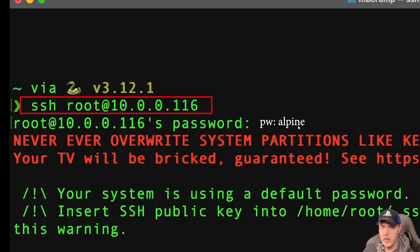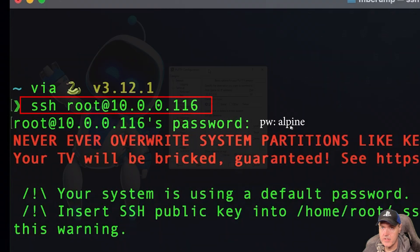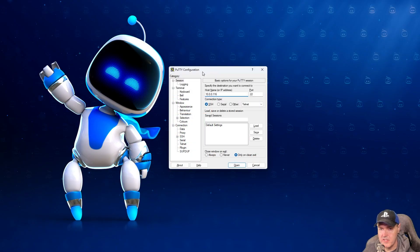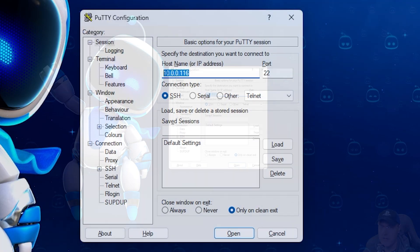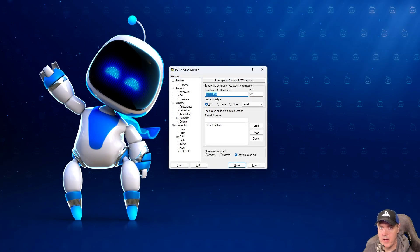Now, obviously, if you are using Windows, you could just use PuTTY, just punch in the IP address, and you're going to leave the port as it is, and then press Open. Now, you will have to provide your username and password once you do that.